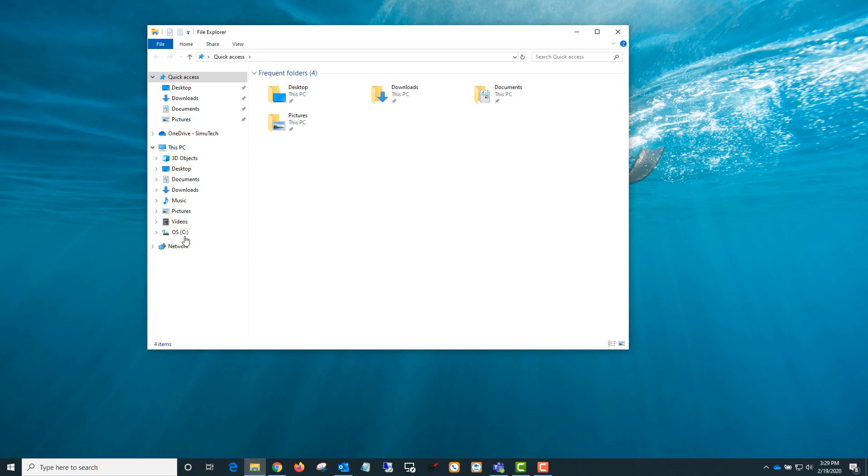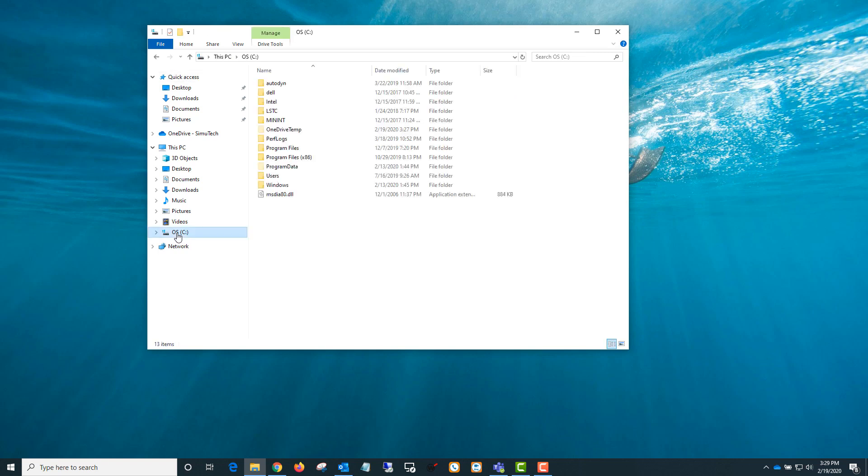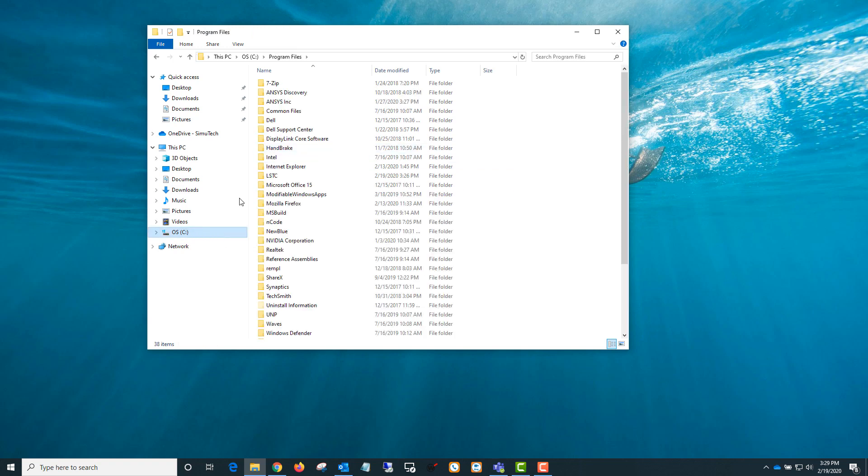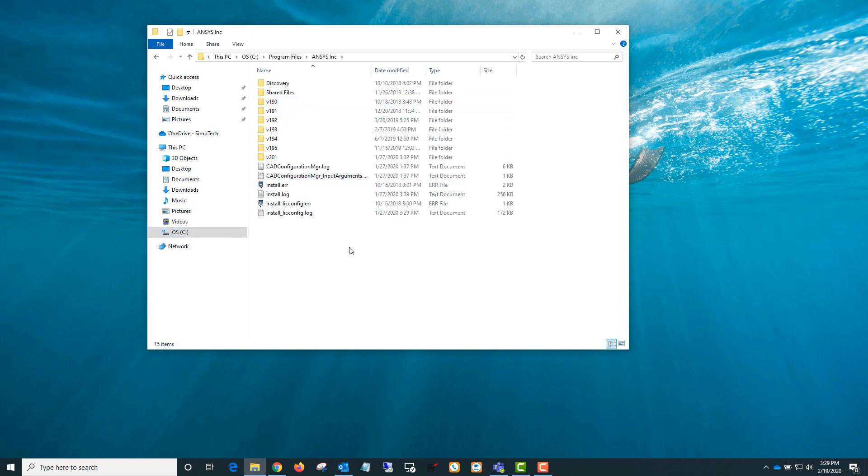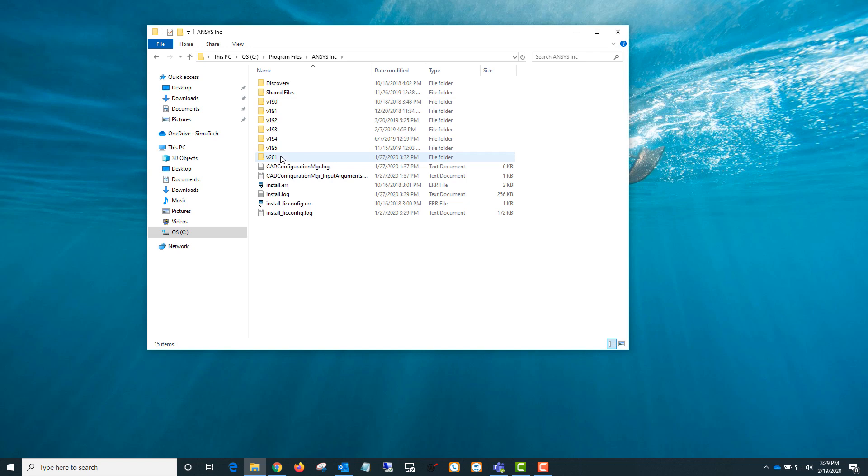To do that, you can go to the C drive or wherever you installed ANSYS. The default is going to be C program files ANSYS Inc. Once you're in the ANSYS installation directory, you can go to the version you have installed. You can see I have a few installed here.